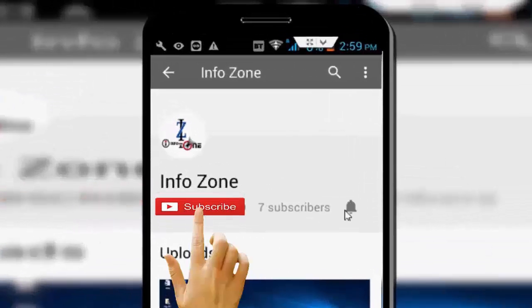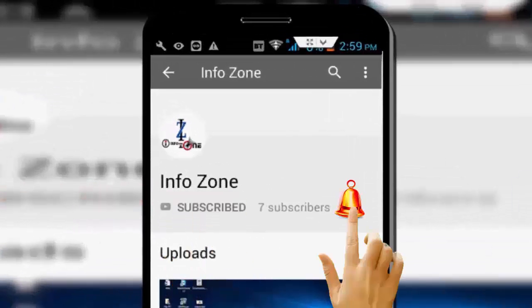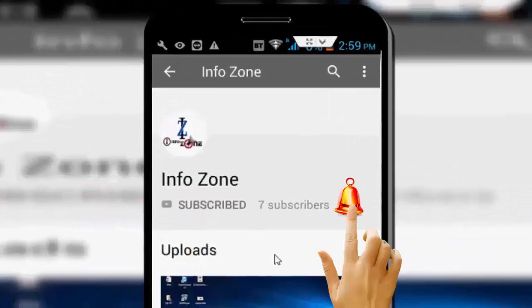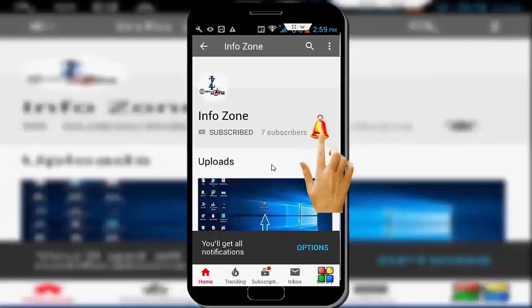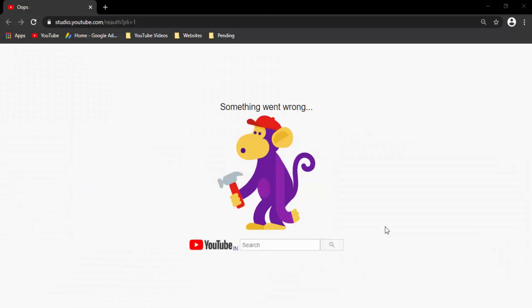Subscribe to InfoZone channel and press the bell icon for latest videos. In this video, hey guys, welcome back. I will show you how to fix your YouTube monkey error, internal 500 error, something went wrong.